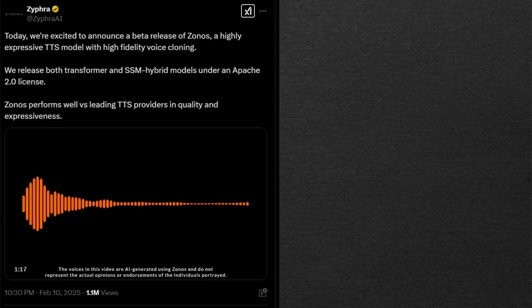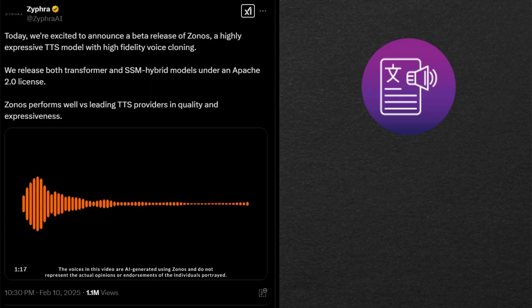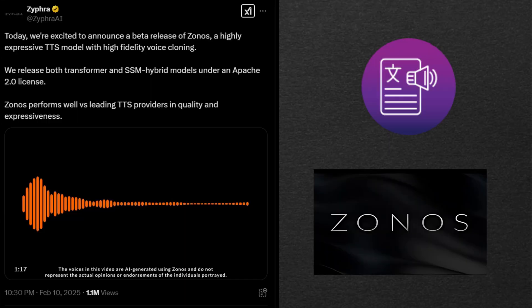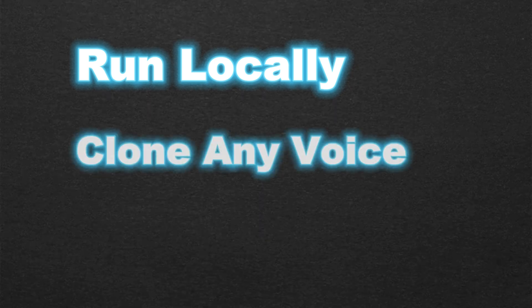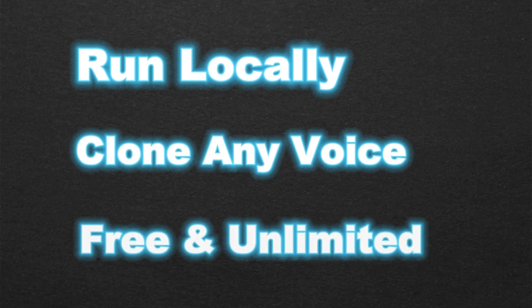A week ago, Zephra AI launched their text-to-speech model named Zonos and it's truly mind-blowing. Not only can you run it locally on your computer, but you can also clone any voice. It's 100% free and unlimited.